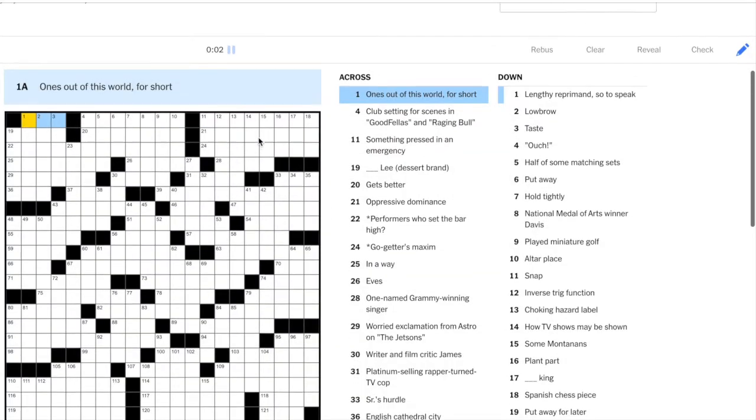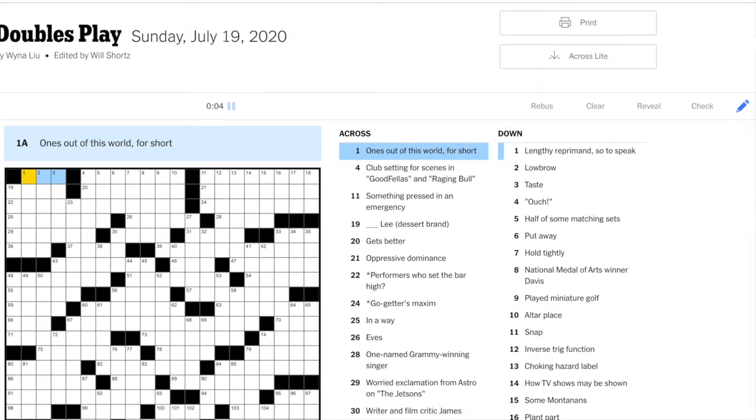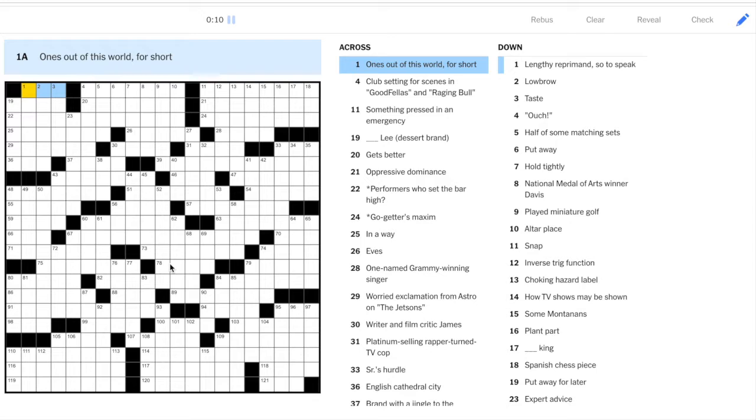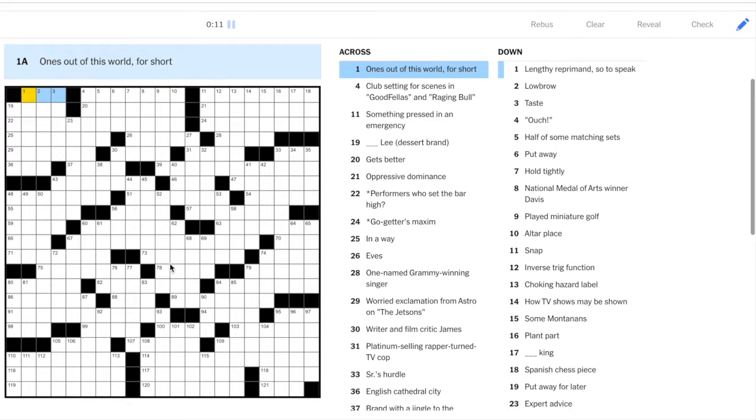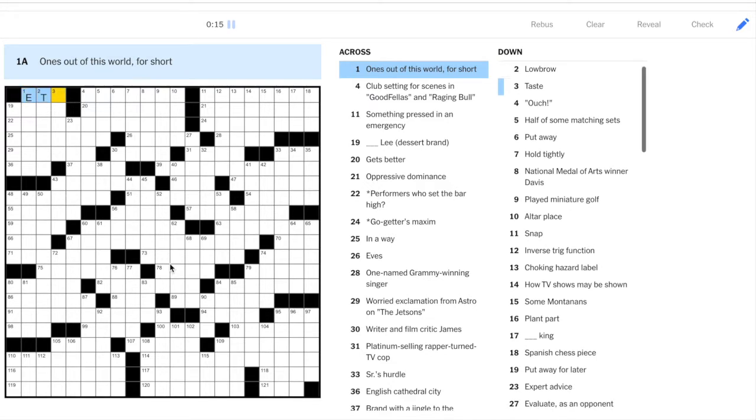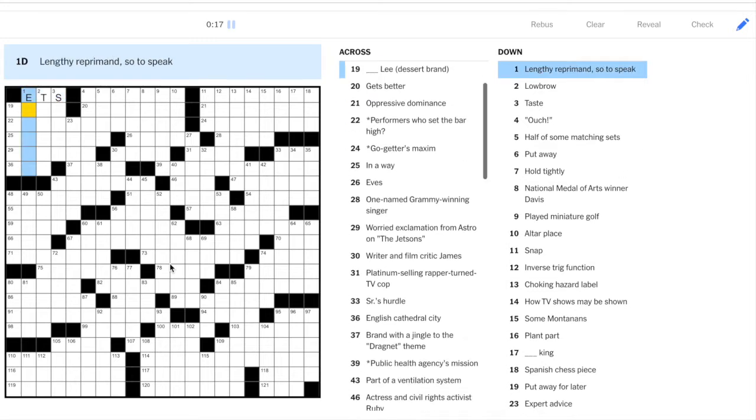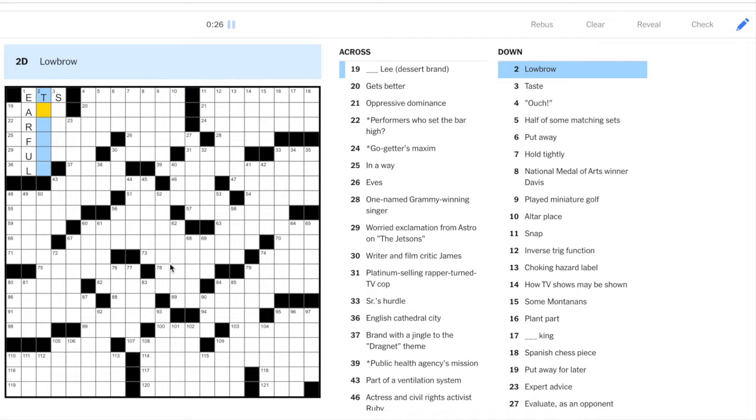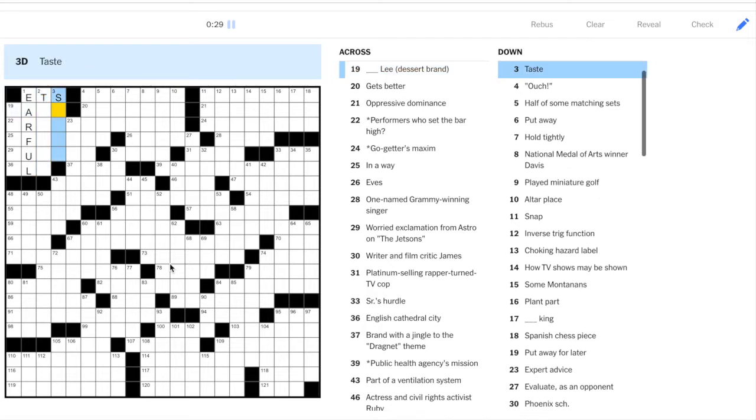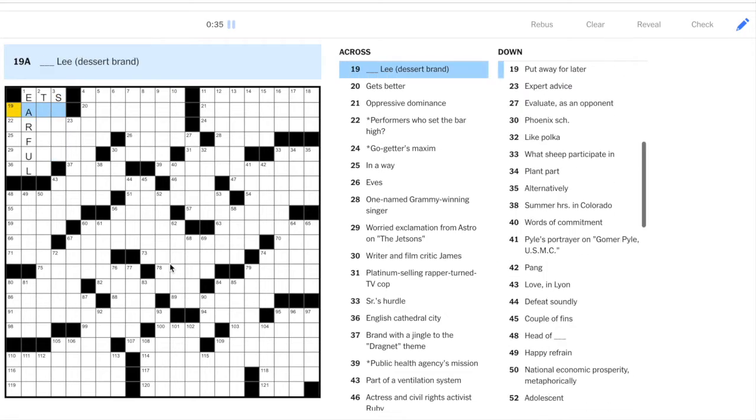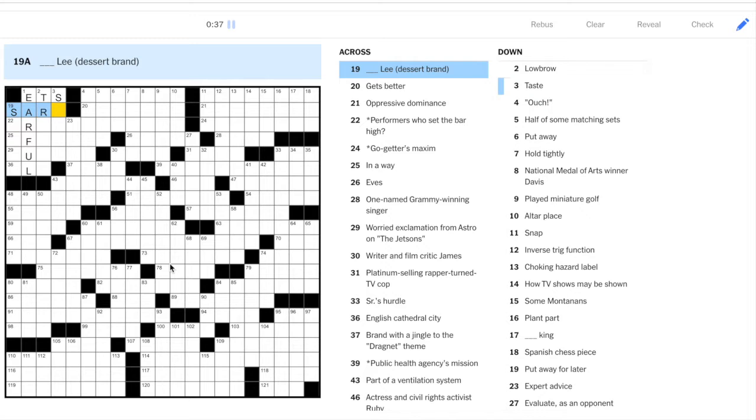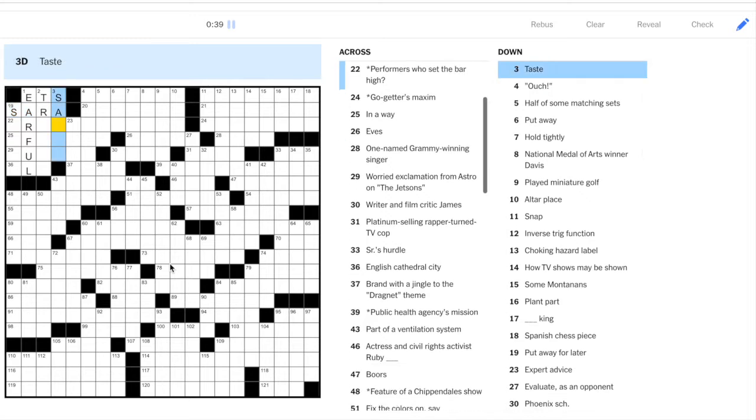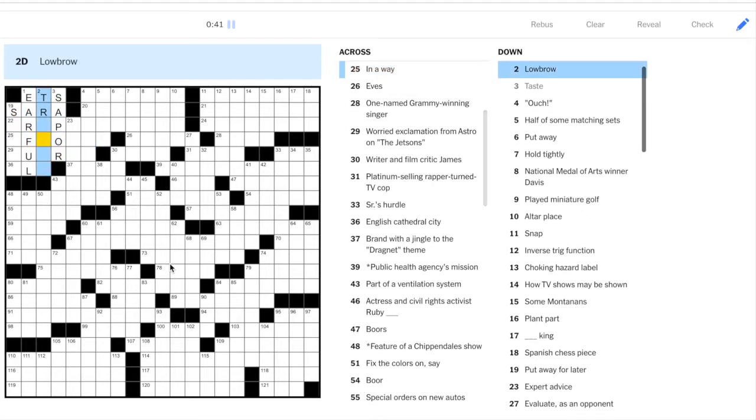So first, let's have a look at the title of today's puzzle. We'll see what that means a little bit later, I guess. Ones out of this world, one across, ETs. Okay, pretty common lexical item there. Lengthy reprimand. So this could be, you give someone an earful. Lowbrow taste. Well, a common lexical item is schlock, so maybe it's that. Yeah, Sara Lee, so I'll put in schlock.